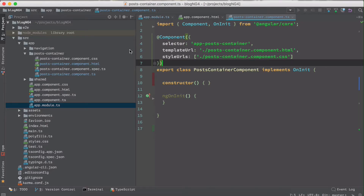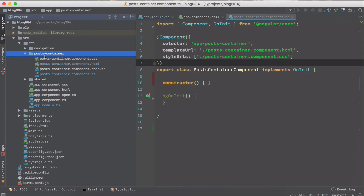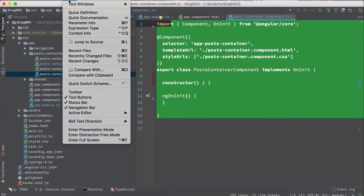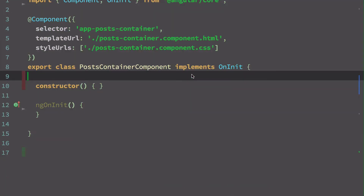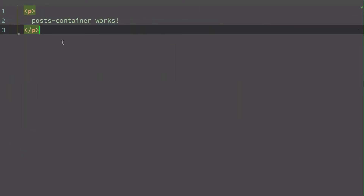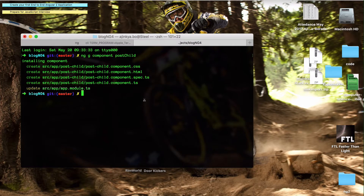Before we start, let me show you a bit about the current project. This is a simple project I'm continuing. We have a parent component called PostContainerComponent. I'll switch to presentation mode in my IDE — WebStorm. This is the component file. To generate a new component with Angular CLI, you type 'ng g' for generate.